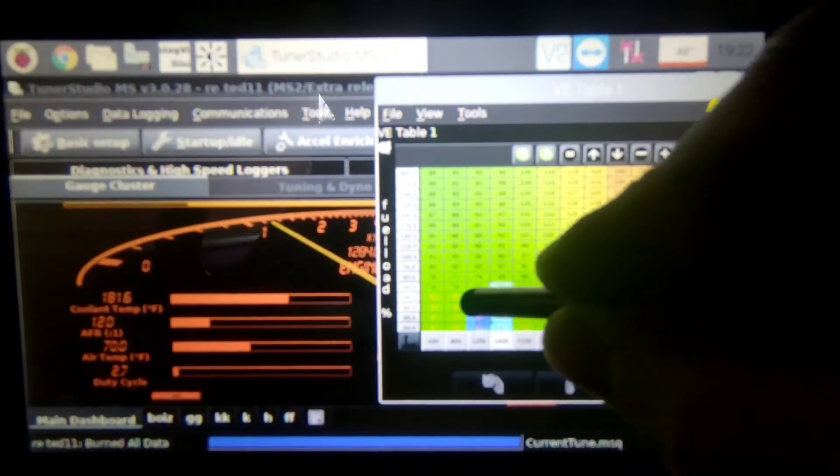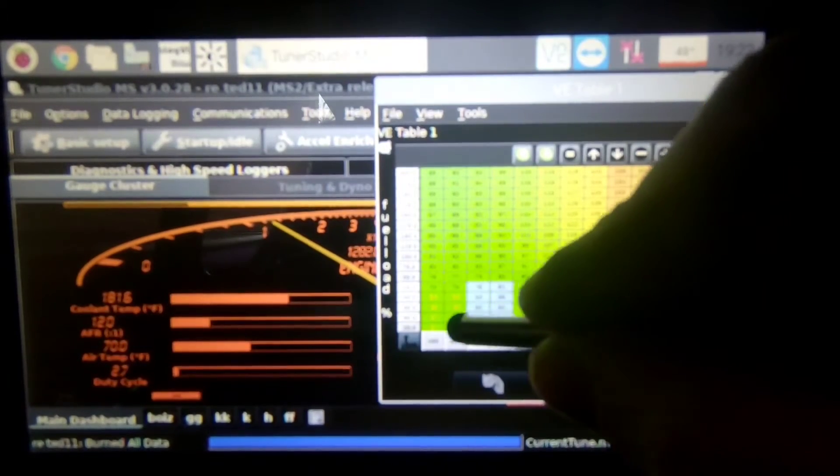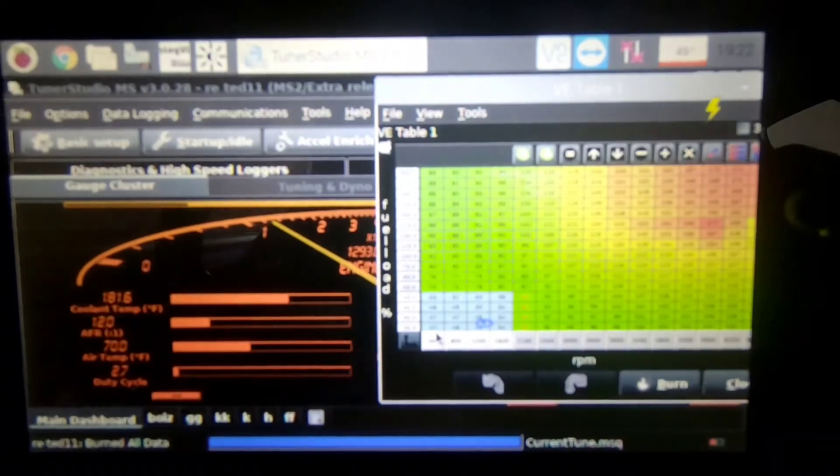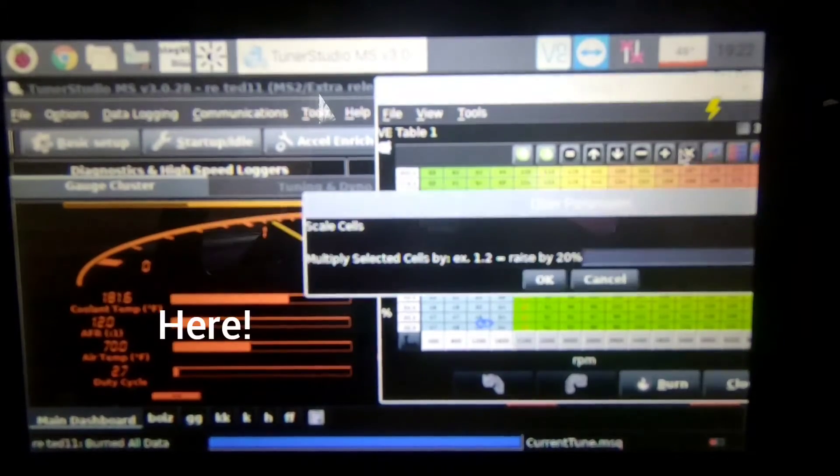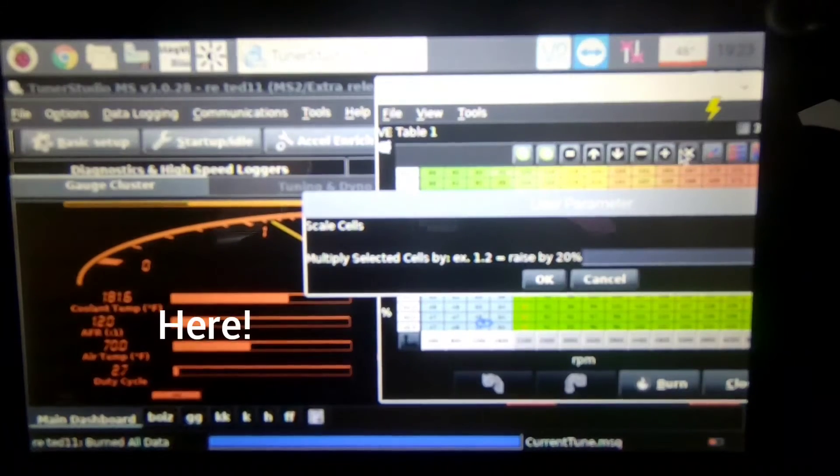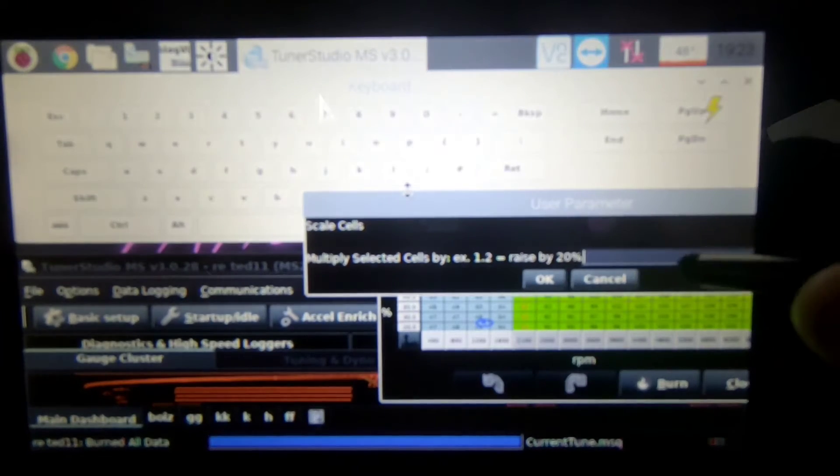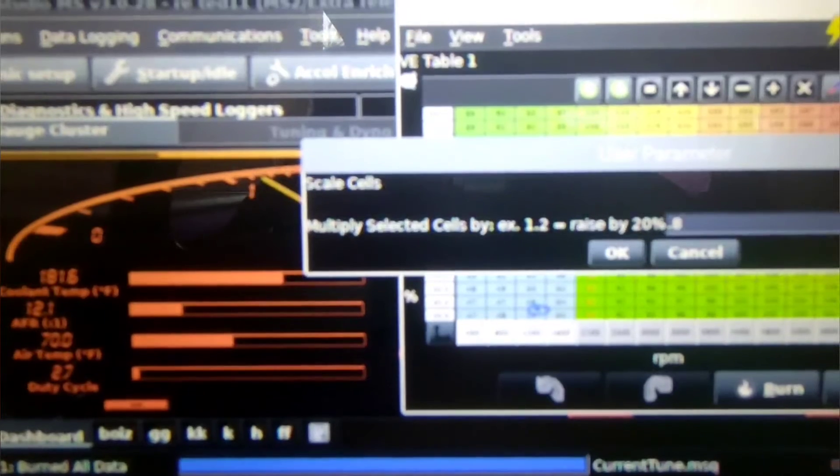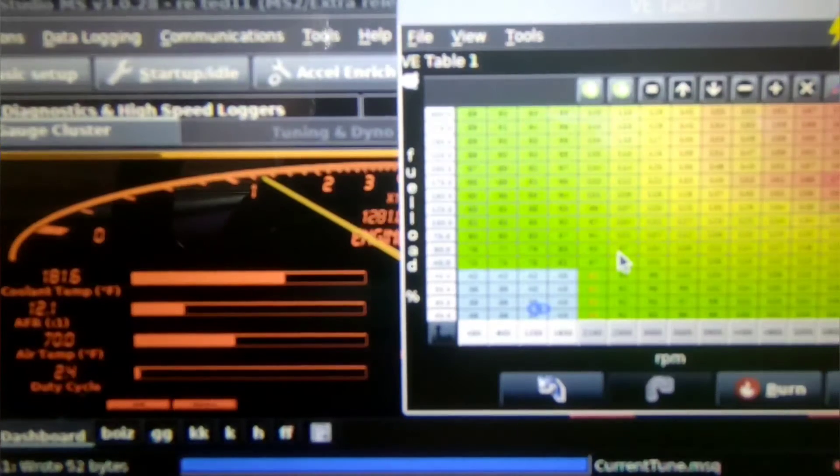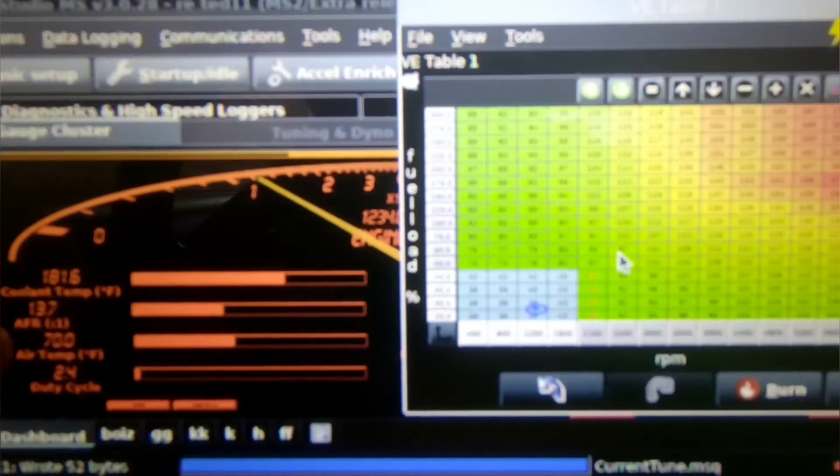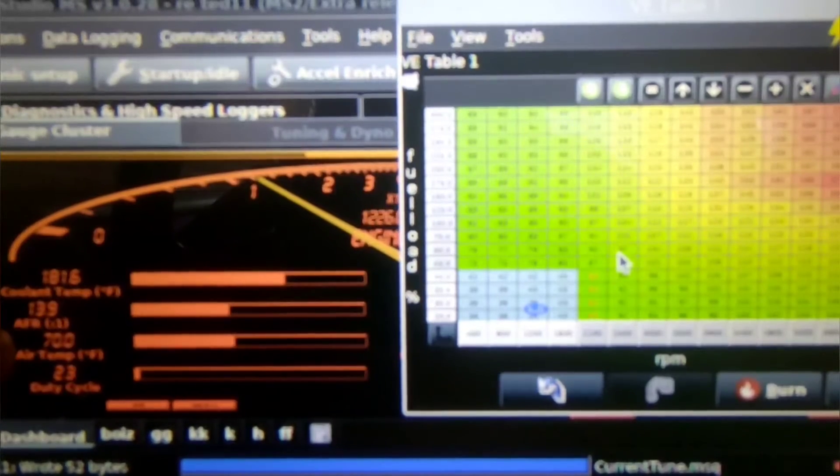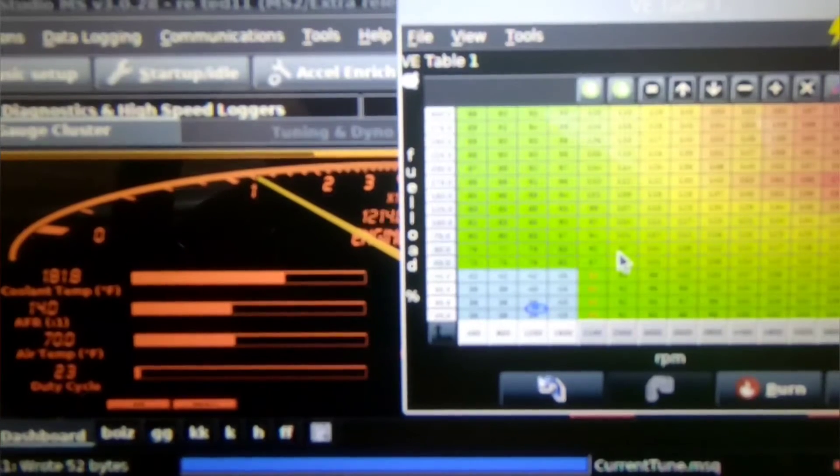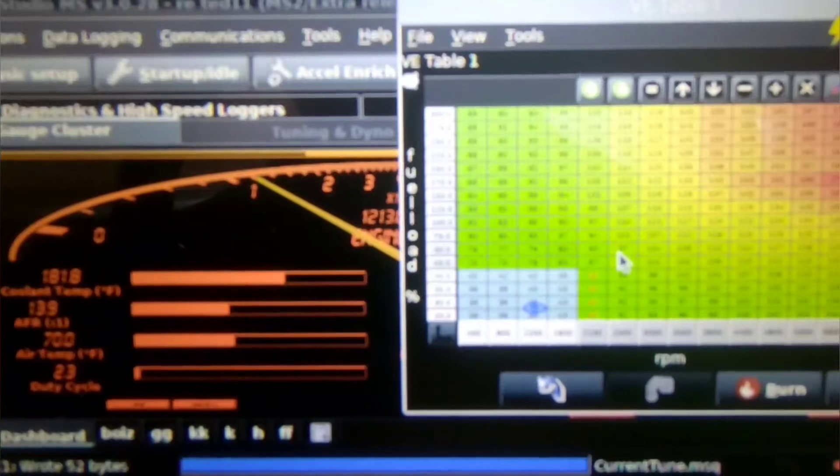And again we are in the same situation, we're still running rich, we're running 12.0. So I'm going to take out some fuel, I'm going to take 20% out again so I'm going to multiply it by 0.8 and then okay again. So I'm taking more fuel out and then you can see this shooting up. So now I'm getting closer to where I want to be, I'm at 13.9, I want to be at about 14.5 at the basically leanest.